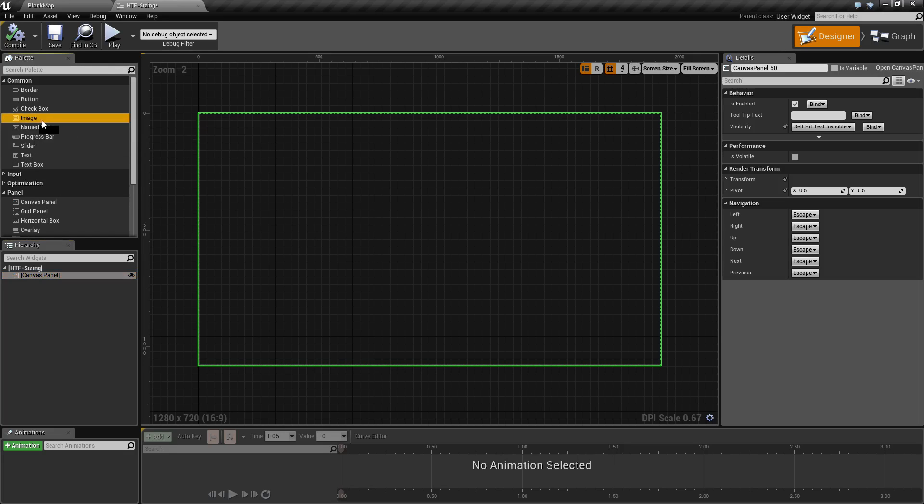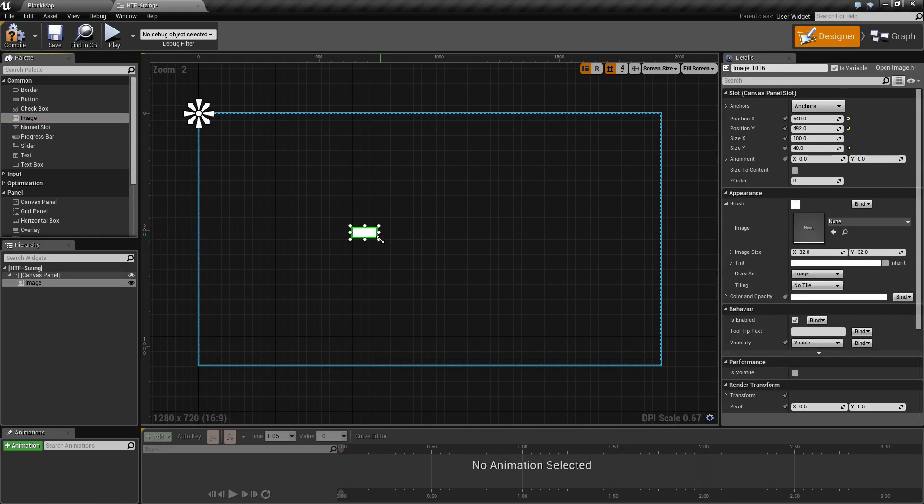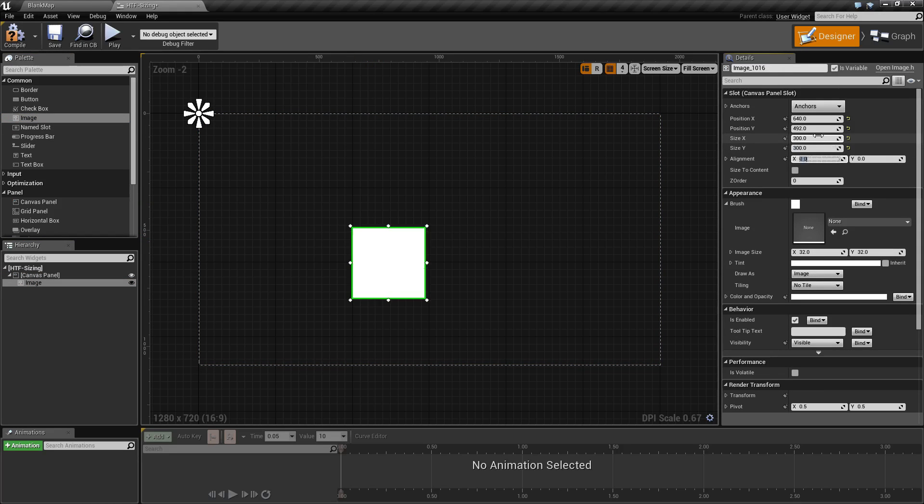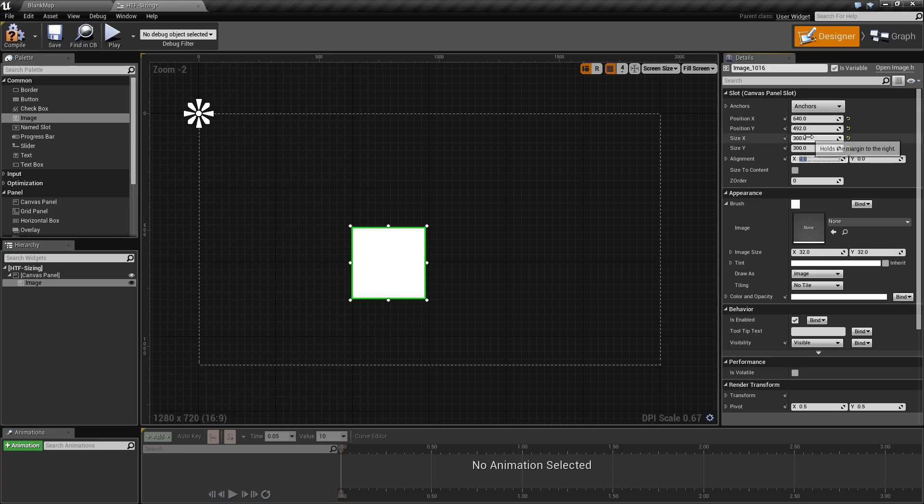So let's say, for example, we put an image on our canvas panel. We want our image to be 300 by 300. Well, the only reason we can do this is our canvas panel tells our child it can set its size.